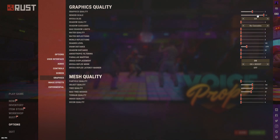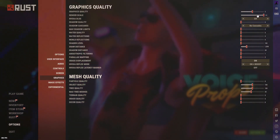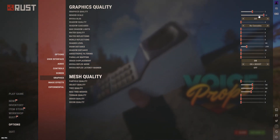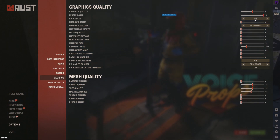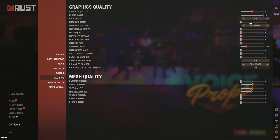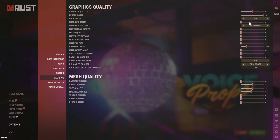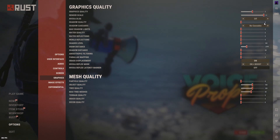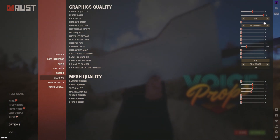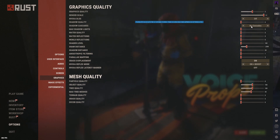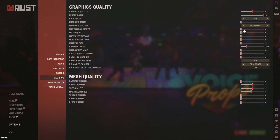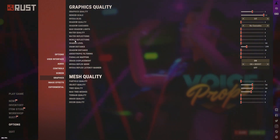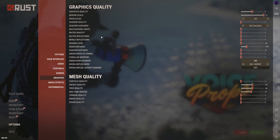Render Scale: keep this at 1 and do not change it — lowering it will make your game look very blurry and ugly. DLSS: keep this off. Shadow Quality: shadows don't matter too much in this game so keep it at 0; if you care about shadows increase to 1 but don't go past that. Shadow Cascades: set to no cascades.